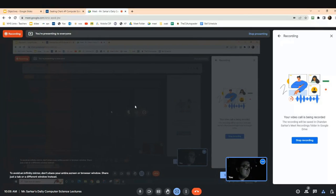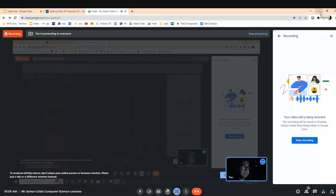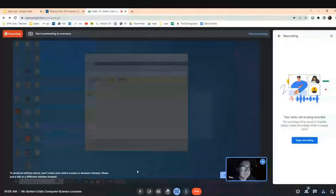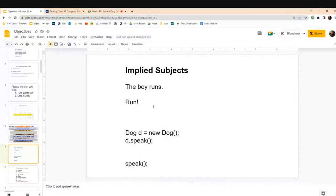Today is October 21st, a little past 10 o'clock. We're going to talk about subjects and verbs. In English class, hopefully your English teacher has taught you that in order to have a complete sentence in English, you have to have both a subject and a verb.